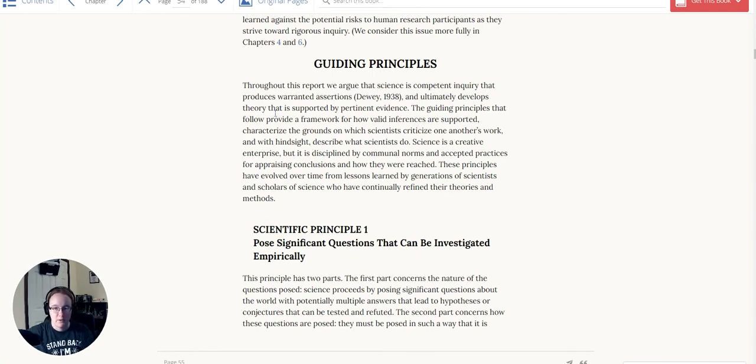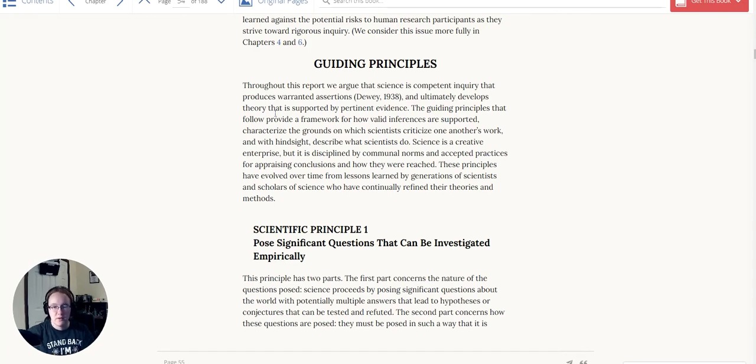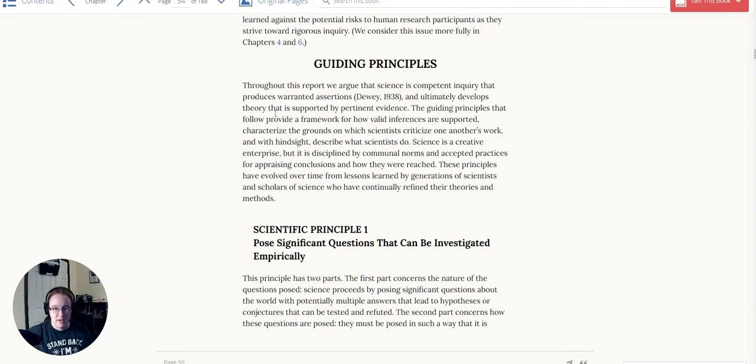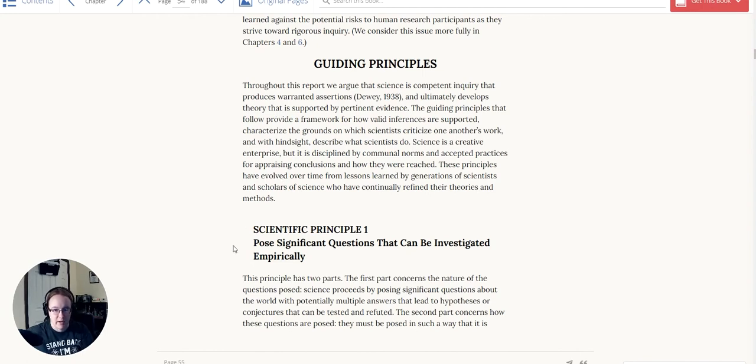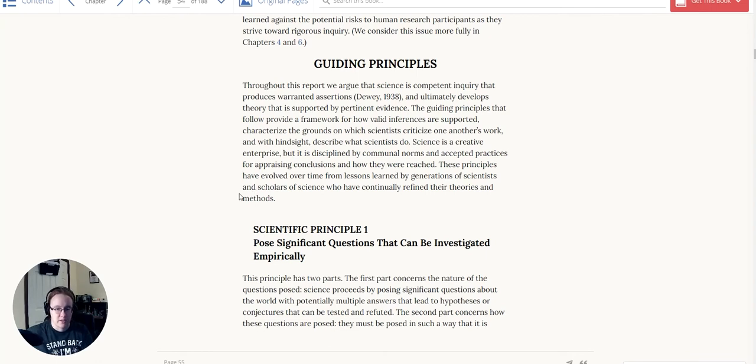But probably one of the most important things about that, where science really does show its creative stripes and where some of the greatest scientists are made, isn't in the research that they did but in how they phrased the question and the questions they were willing to ask. That's why the first principle is really important: posing significant questions that can be investigated empirically.